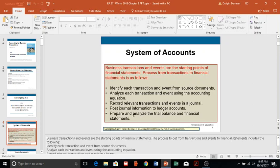From there we prepare and analyze a trial balance and prepare financial statements. Those are five of the steps in the accounting cycle. There are actually nine and possibly even ten total that we'll talk about.